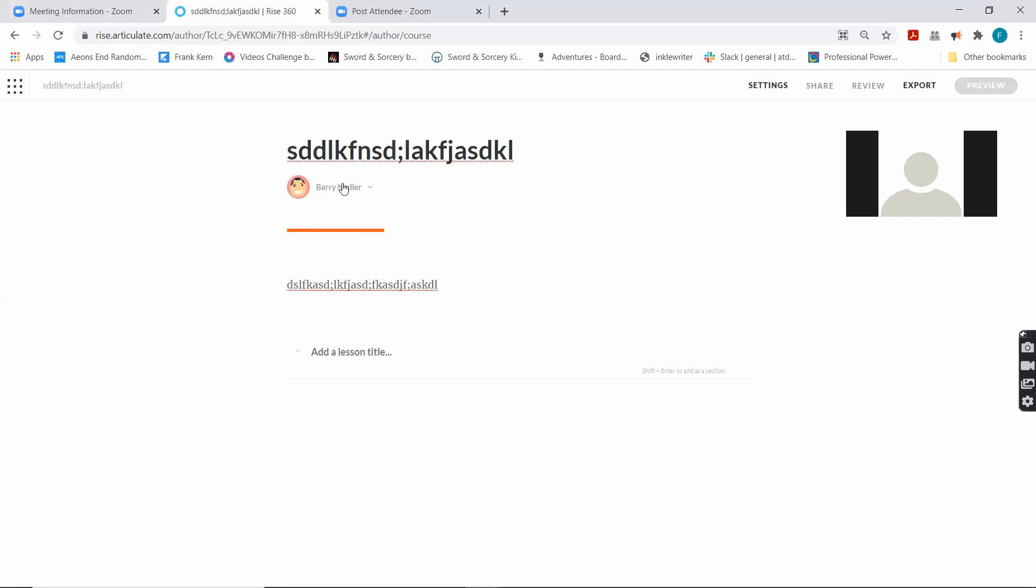Over here, you have an author. So I can choose to hide this author or I can show my name if I care. In a corporate environment, most of the time, if clients are going to see it or other employees are going to see it, I hide the author. If it's something that I want people to know that I made, like that video editing course, then I would show my name. If you were creating a demo for your portfolio, you probably want to show your name.